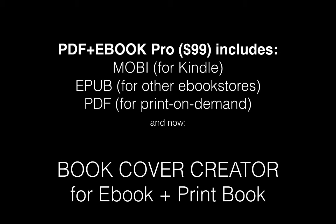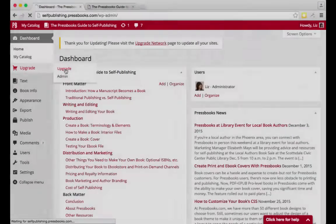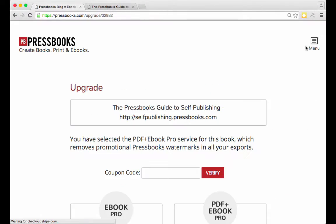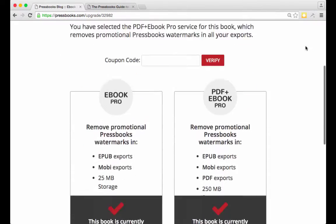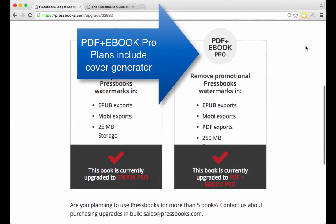Now you can also get your ebook and print book covers included in that using our new cover generator and save hundreds on cover design too. The cover generator is available in all PDF plus ebook pro upgraded books.